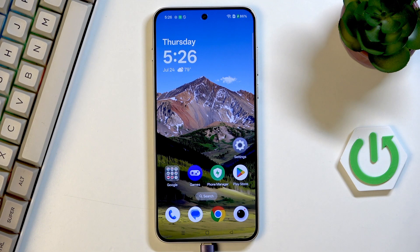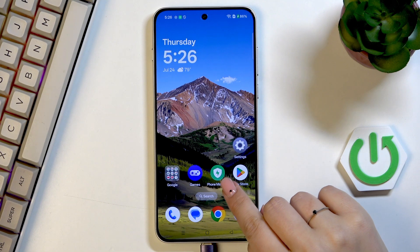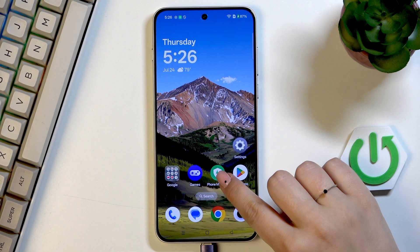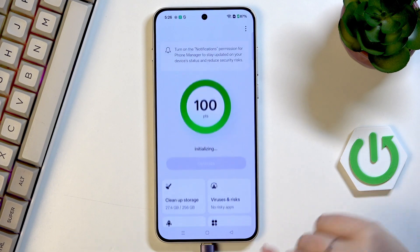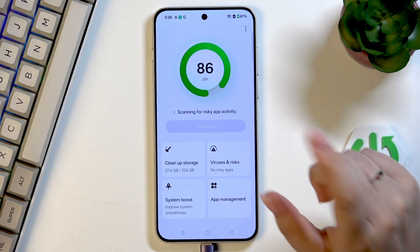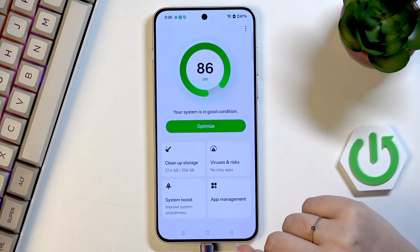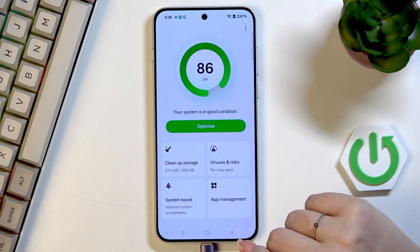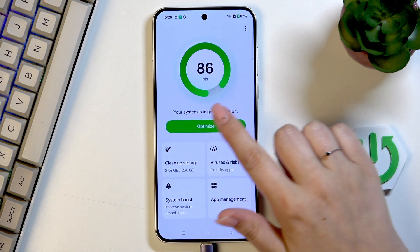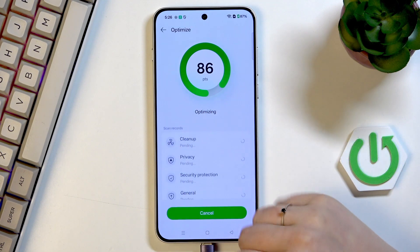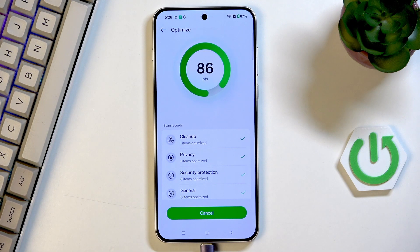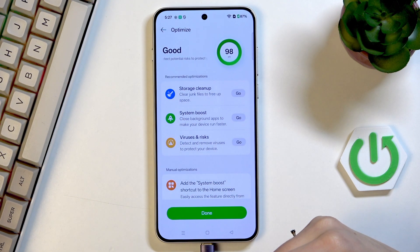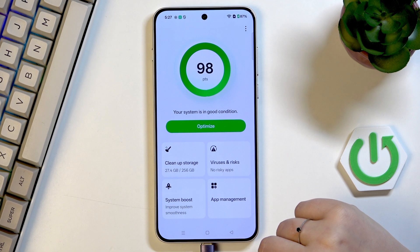The last thing you can do is enter the Phone Manager, which is pre-installed on this device. Just enter it and give all the permissions if you're doing it for the very first time. Here we've got two different options. First, the Optimize option — after tapping it, your device will automatically perform some kind of cleanup, check privacy, and optimize everything it can.